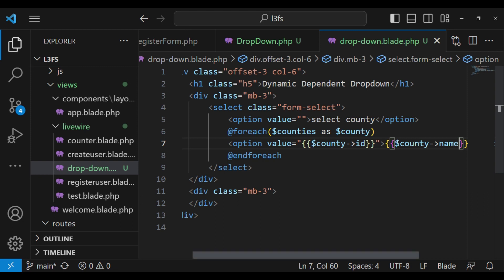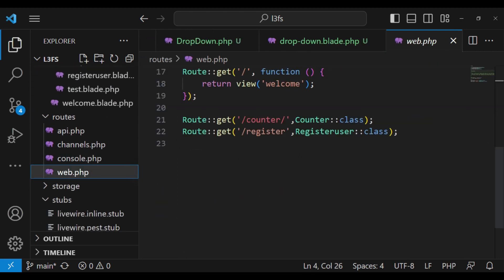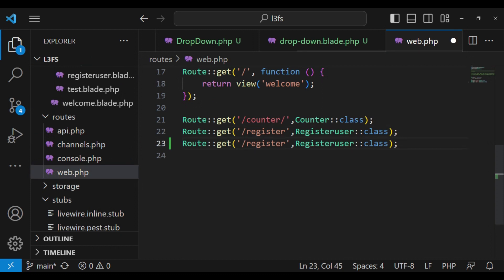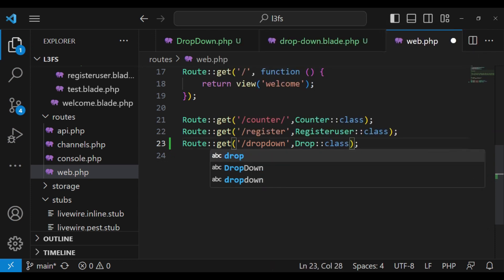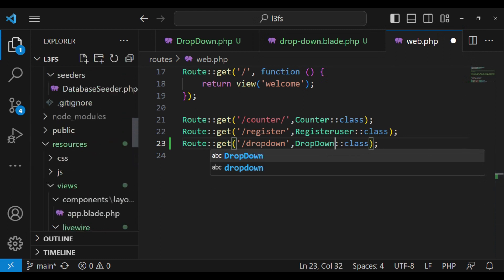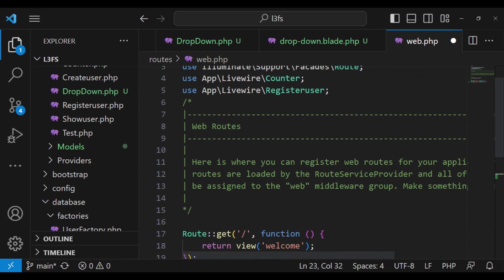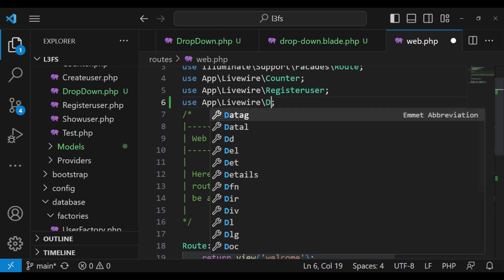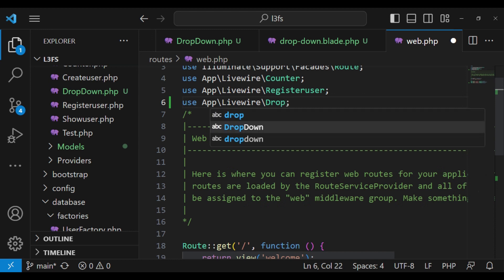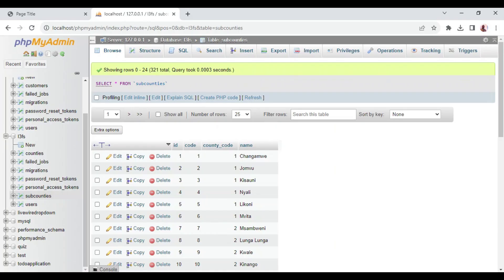I would like to load this file as a full-page component. For us to be able to do that, we will be required to have a route. I would like to create a route and call it dropdown, with the Livewire class that we created also called DropDown. We will need to import it as well. Currently, it's possible for us to load our view, so let us attempt to do that.